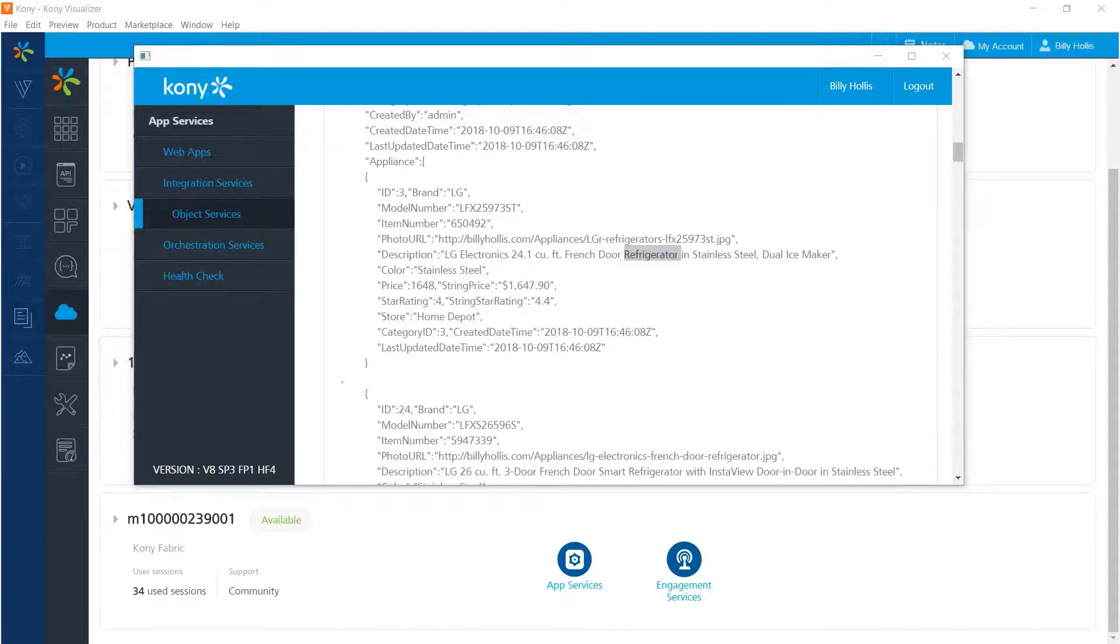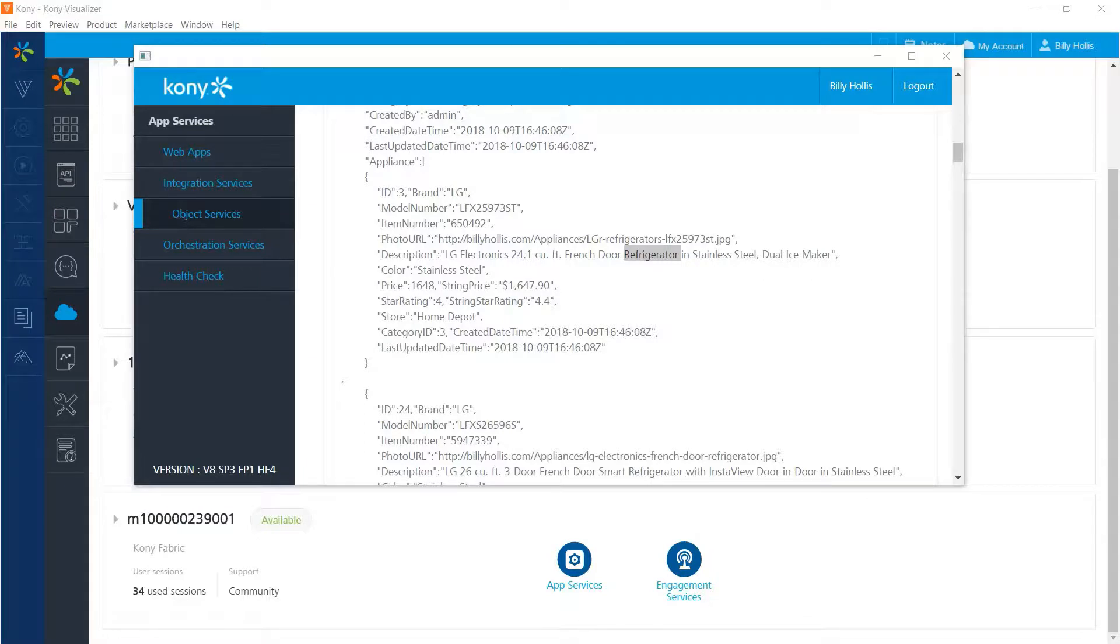Now these object services are ready to use in visualizer. If you would like to see them being consumed, the first episode in the three episode app building video series shows how to do it close to the beginning of the video.